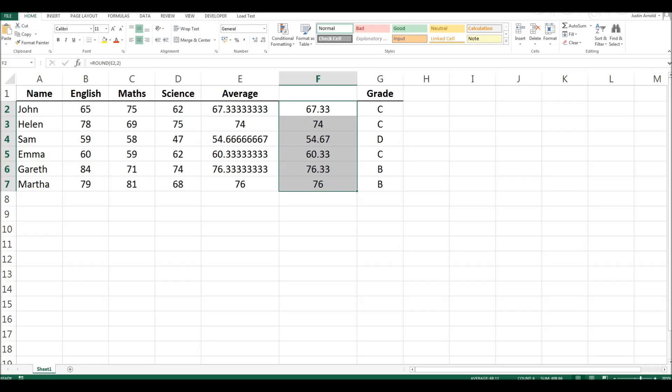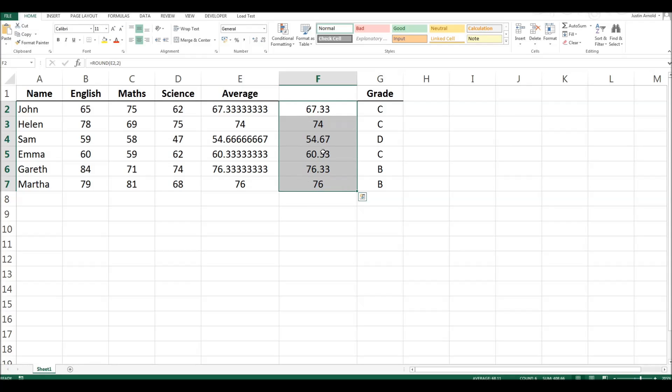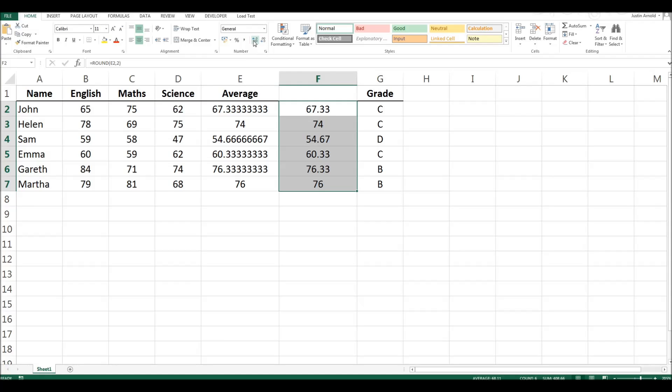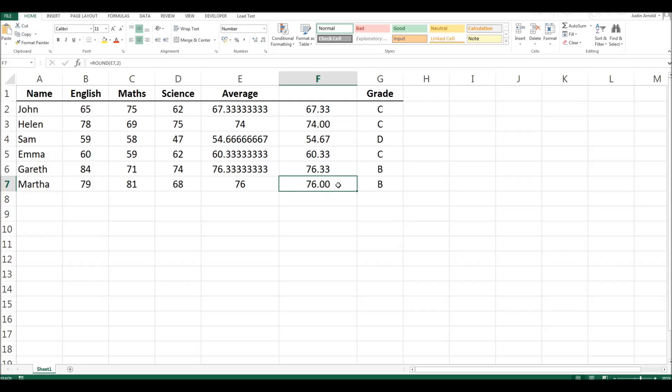So just show you that again. Simply highlight the cells you want to have all the same number of decimal places for, and in the number section where you have the increase and decrease decimal places, click one then click the other and then you're back to showing the same number of decimal places as you were originally, with the added benefit those numbers that didn't originally need decimal places now have them and that looks a lot neater and simpler.